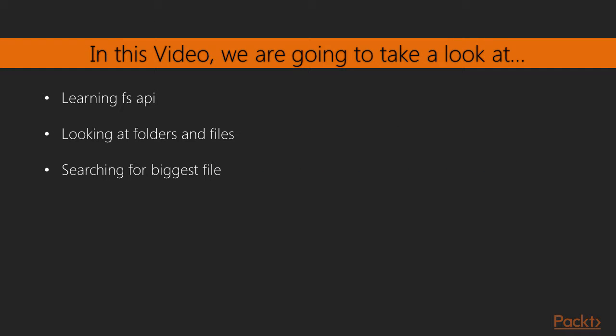In this video we are going to take a look at the file system API of Node.js. We will expand our CLI application so we can search for the biggest file in a folder.